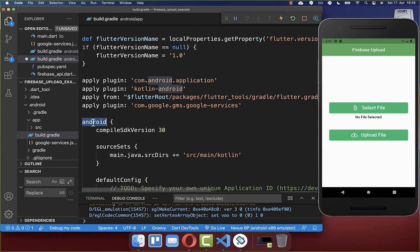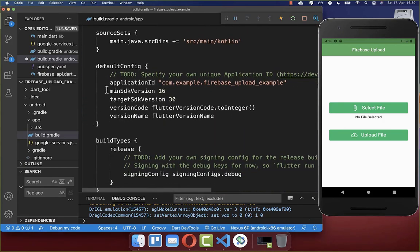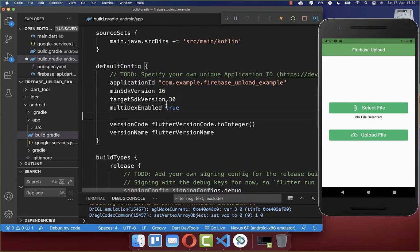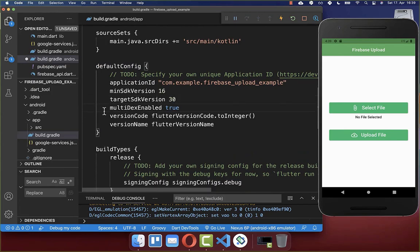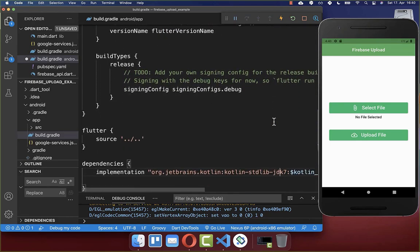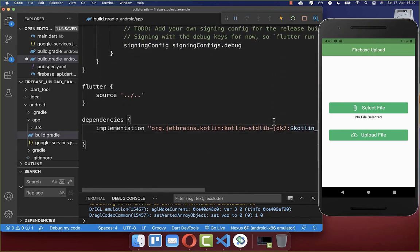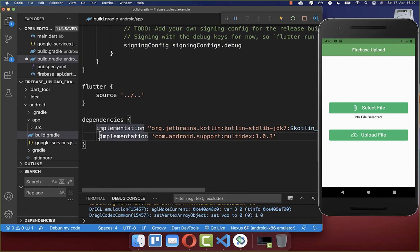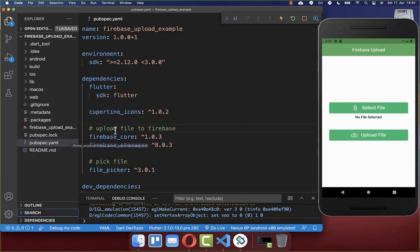Go to the Android tag and then to the defaultConfig. Under your targetSdkVersion, set multiDexEnabled to true. Then scroll all the way down and under your dependencies, add the implementation for multiDex.